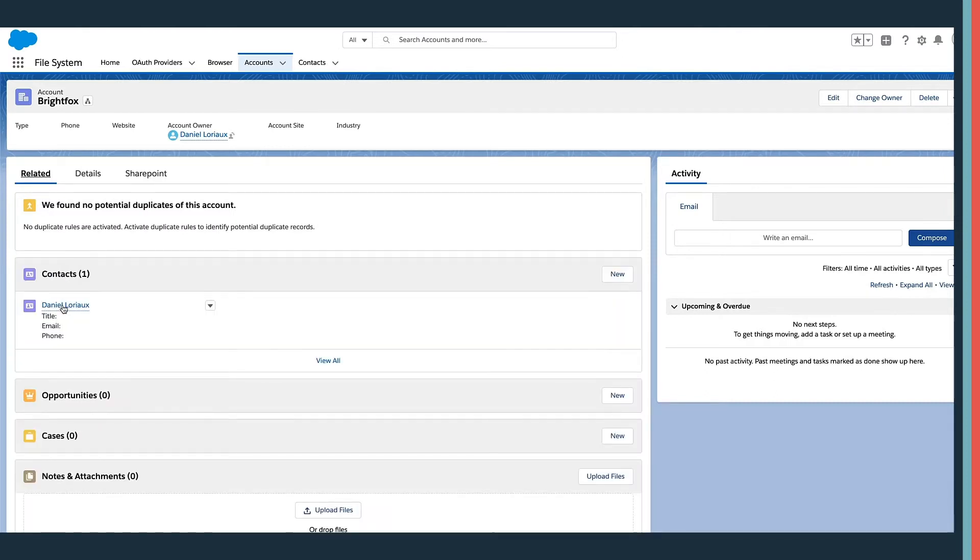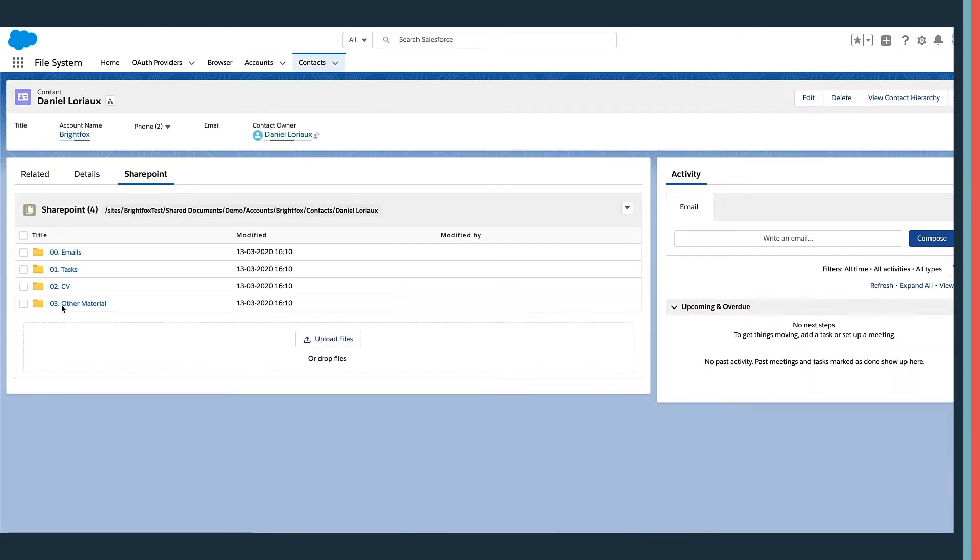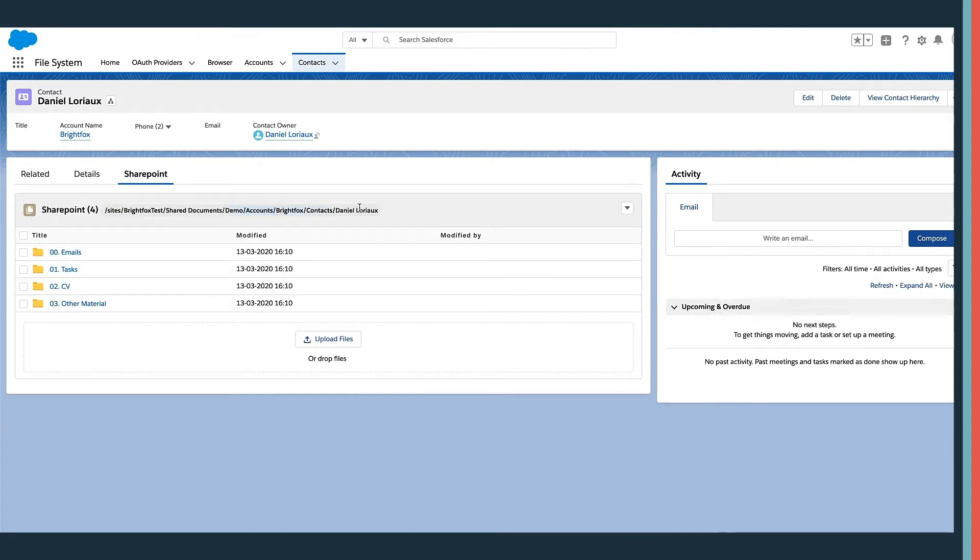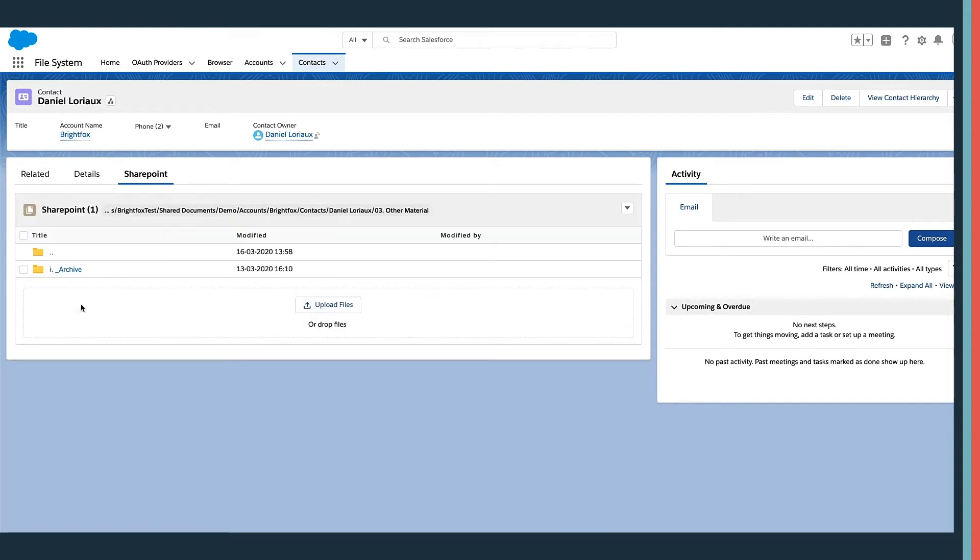The component works on all objects, as you can see here on Contacts. Salesforce sees that Daniel is related to the contact record. The Salesforce record hierarchy can be translated to the one in SharePoint.